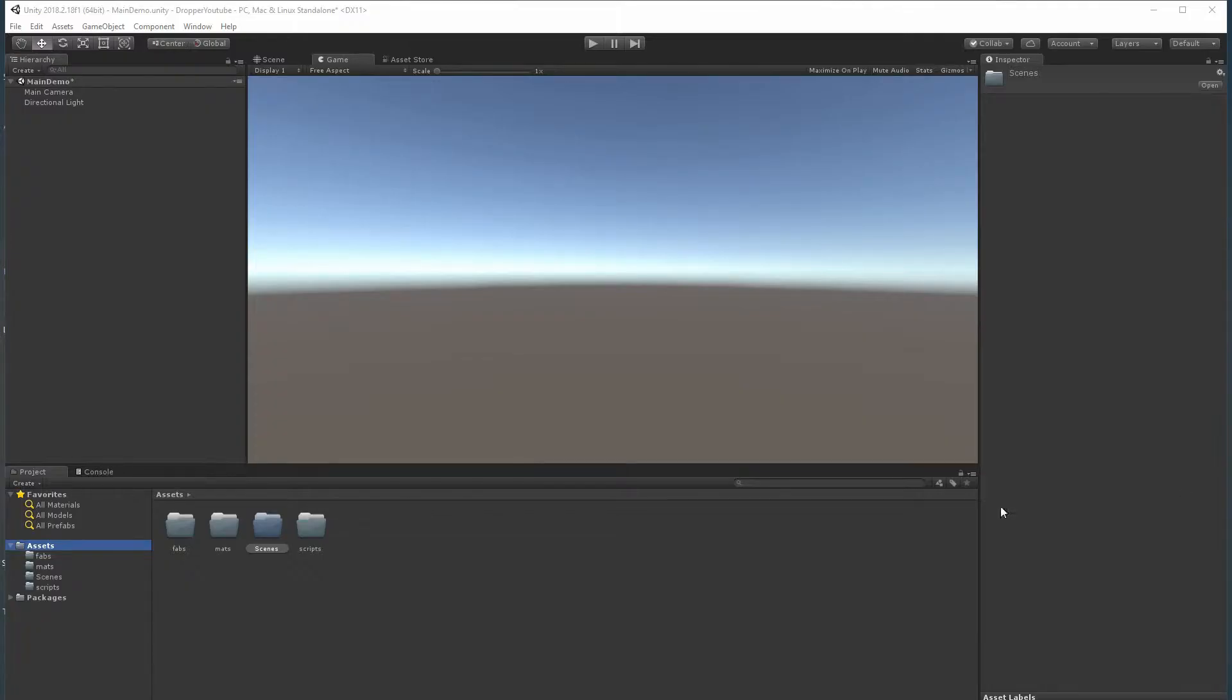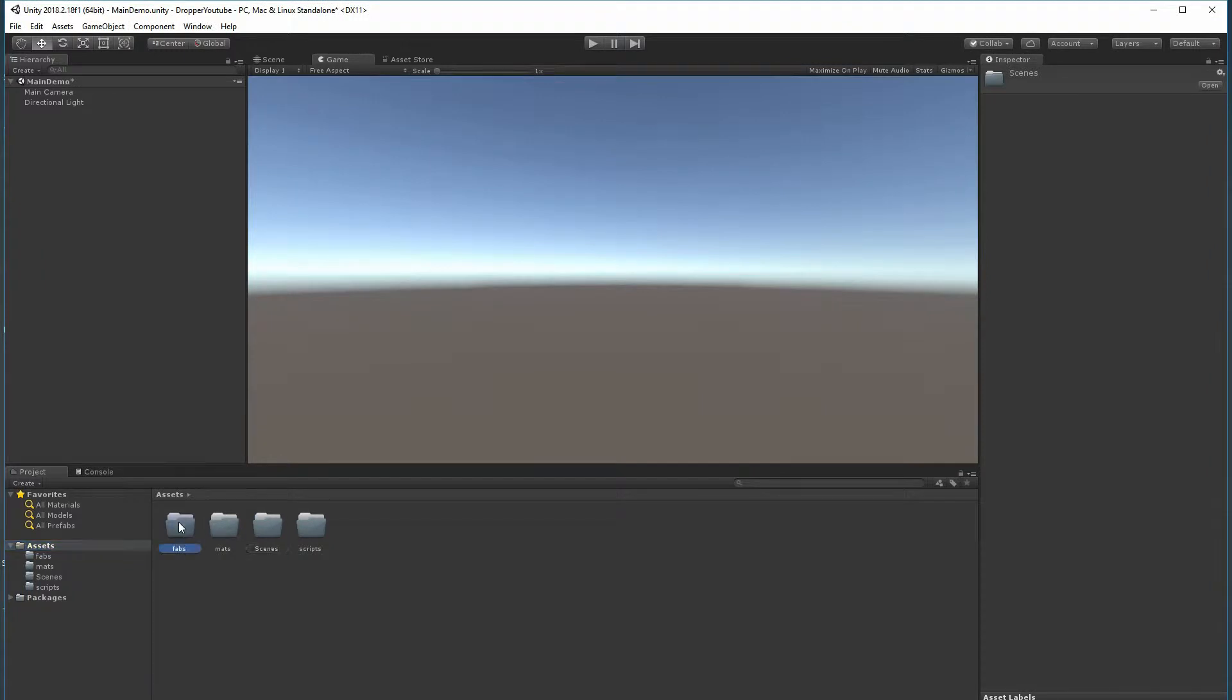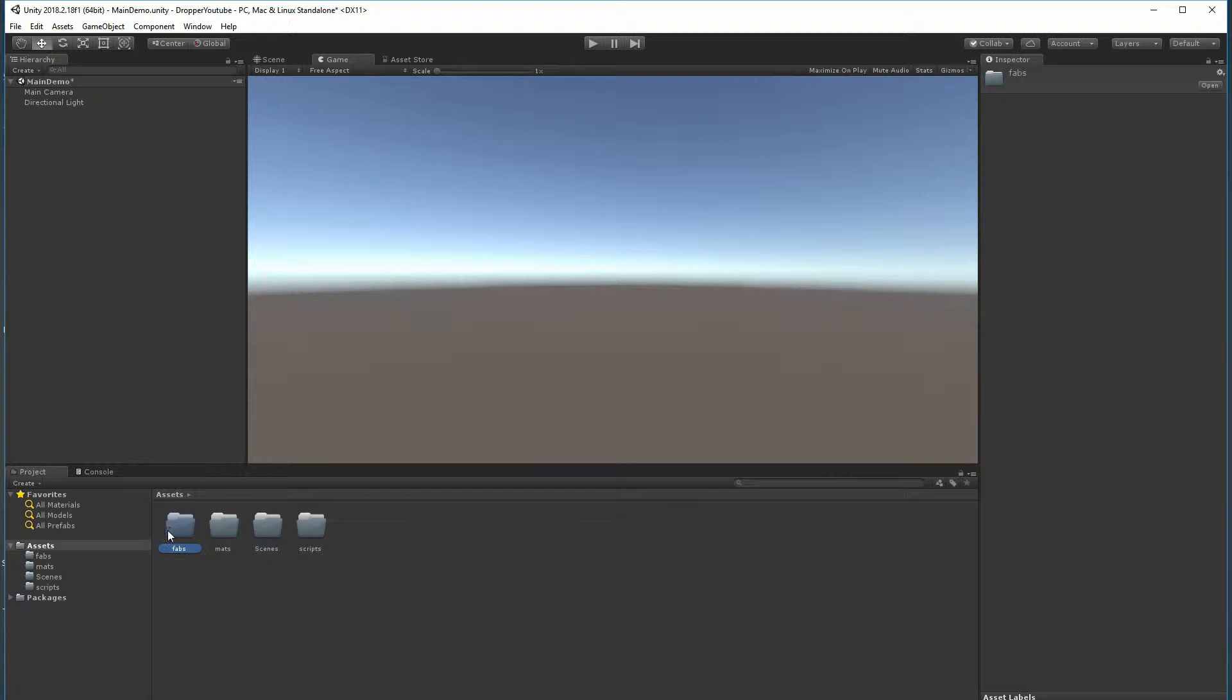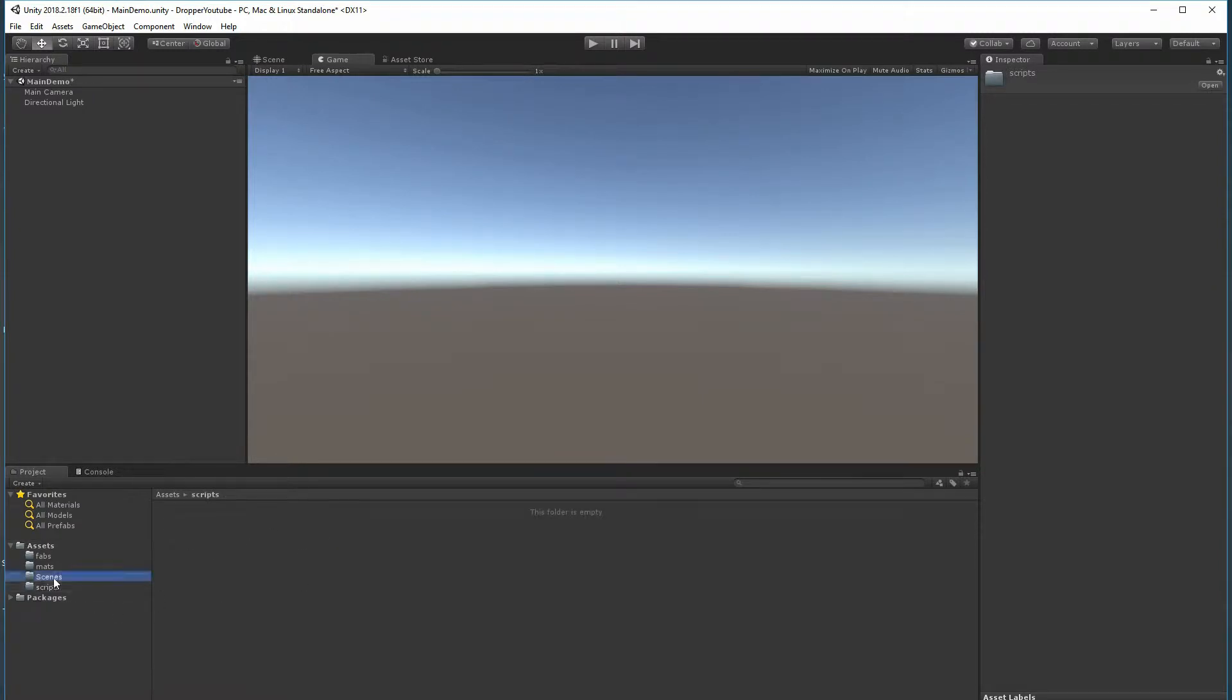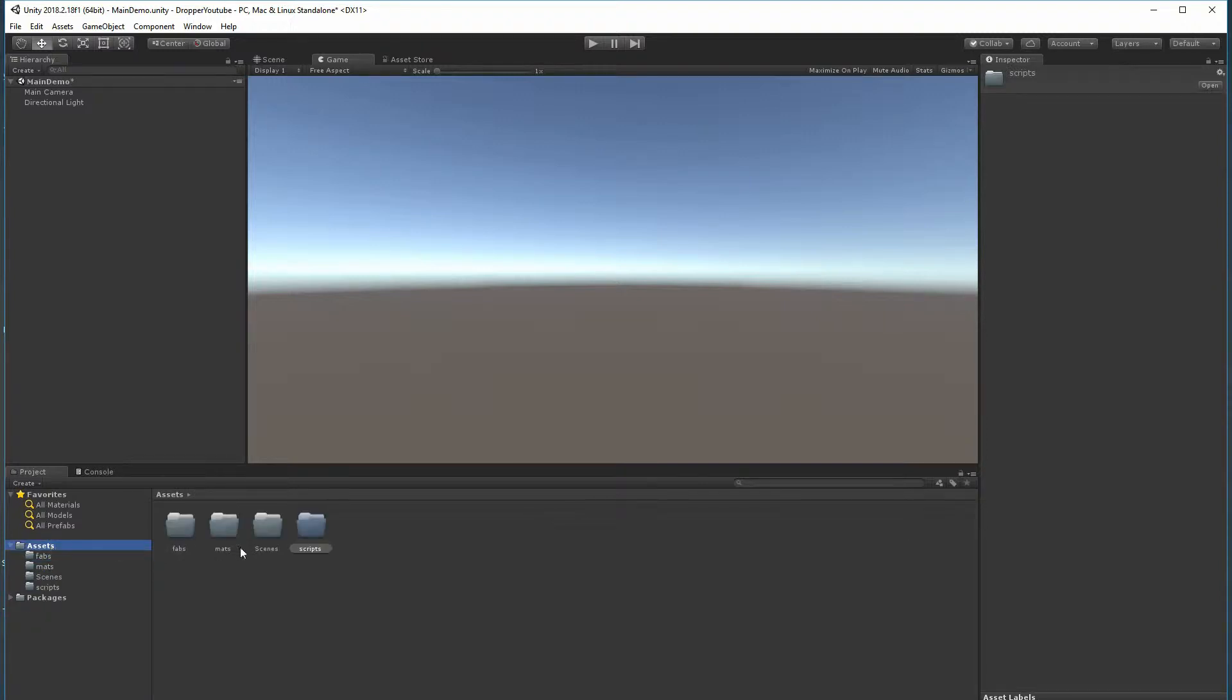Alright, well that was the introduction. Let's get right into the meat and bones and start building this thing. So I've created just four empty folders: Scripts for all our scripts, Scene where we'll save the scene, Mats for materials, and Prefabs for the prefabs that we're going to create.